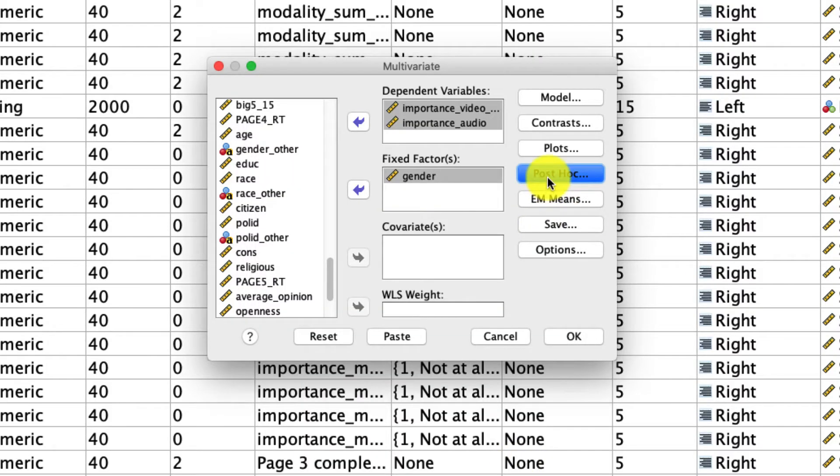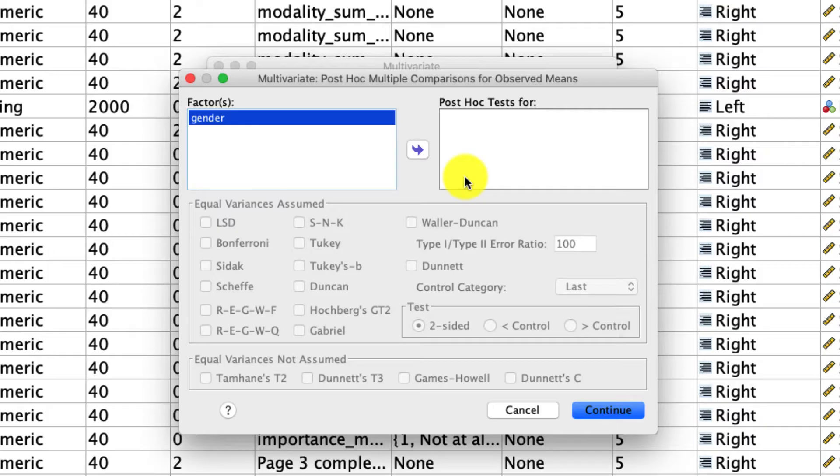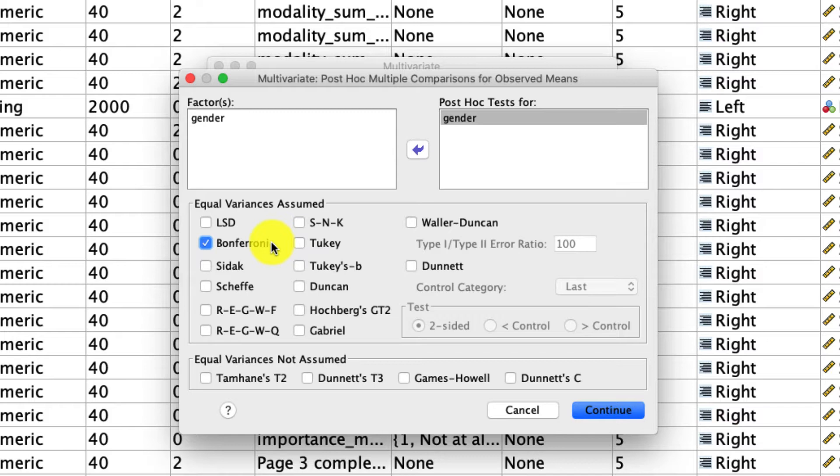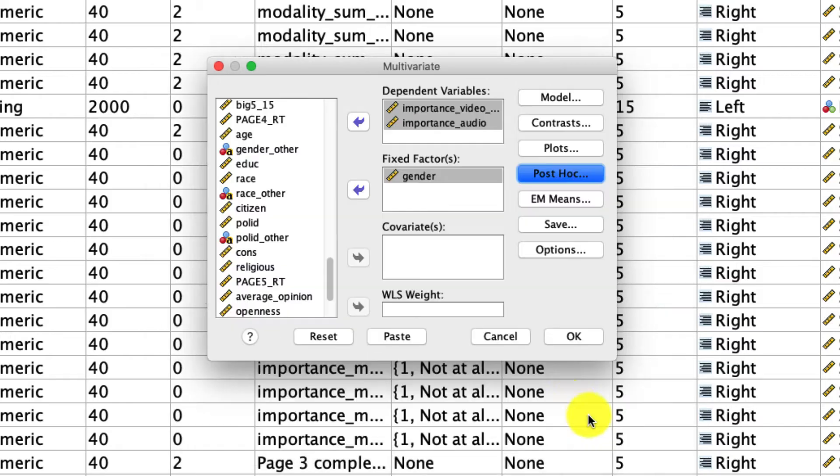Under post hoc, we actually don't really need this because we only have two levels of our independent variable, so there's really no post hoc test to run. But just to show you what the output looks like, I'll include that over here, and I'll select the Bonferroni corrected comparisons. What this will do is it will make every pairwise comparison possible from the levels of our independent variable, but it will penalize us for the fact that we don't have any a priori hypotheses and actually increase the p-values to reflect that. And so we'll click continue.